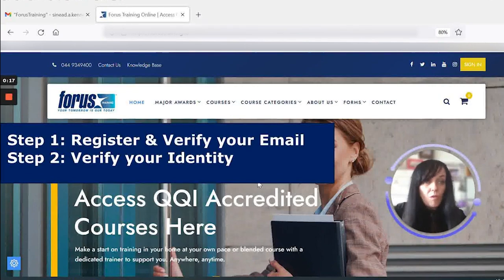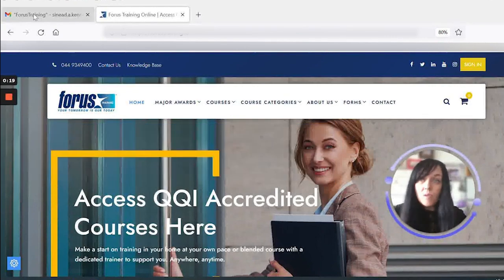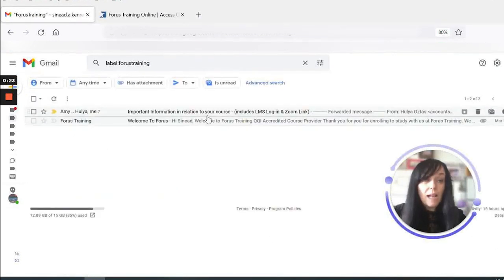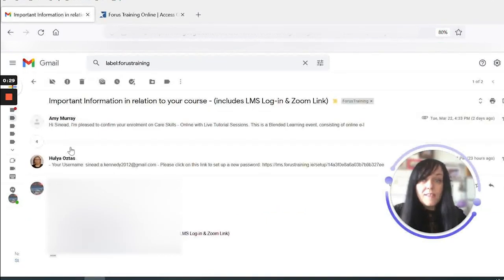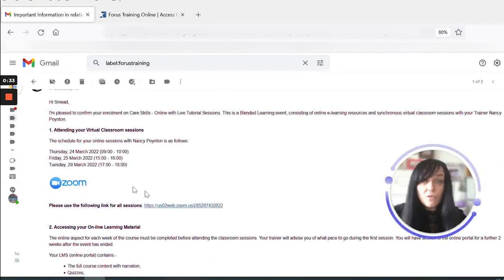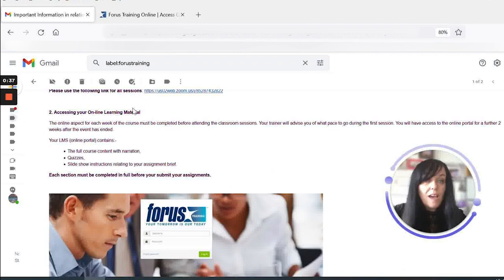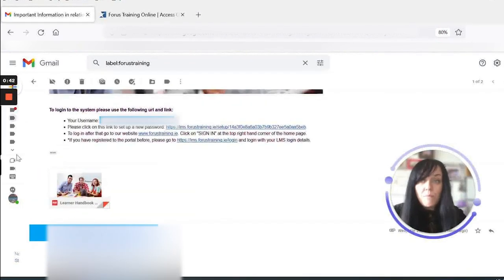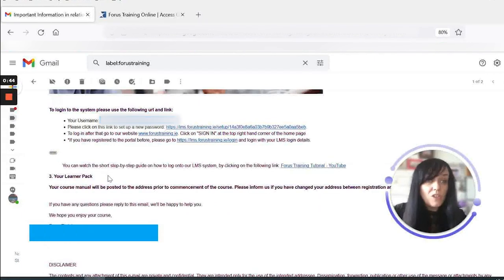Once you enrol on a course with Forrest, you will receive a welcome email, plus you will also receive an email entitled 'Important Information in Relation to Your Course'. In this email, we have information regarding the Zoom links for your virtual classroom sessions, how to access your online learning material, and further information about your learner pack.